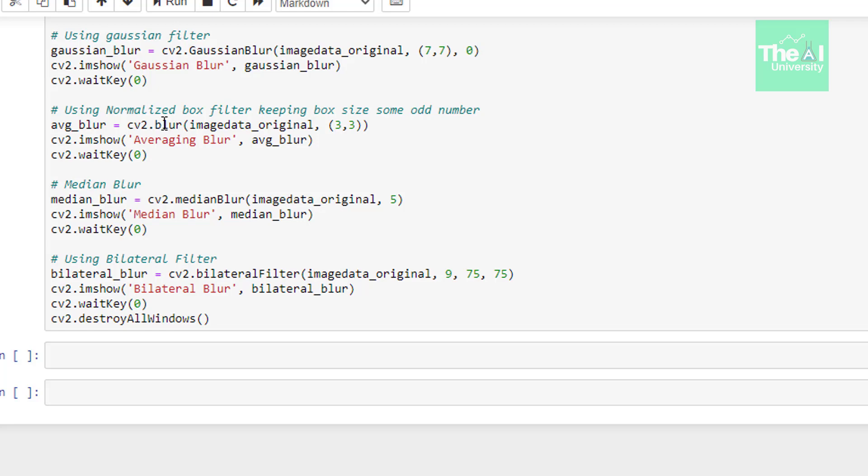This blur function causes median blurring effect. Finally we have a bilateral filter function which is the next one. And this function takes two arguments. First one is the image on which we want to apply filter. And second one is the variable of type integer representing the diameter of the pixel neighborhood. Third one is a variable of type integer representing the diameter. Next one is a variable of the type integer representing the filter sigma in the coordinate space. Bilateral filter removes the noise present in the image and preserves the edges of the image quite well.